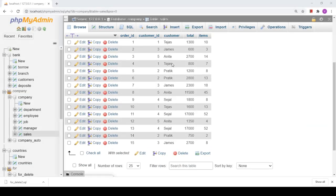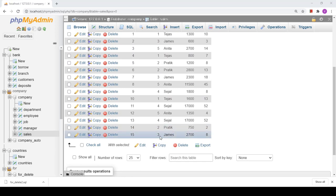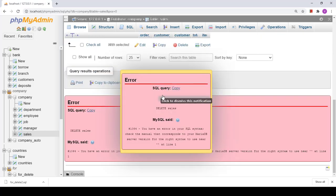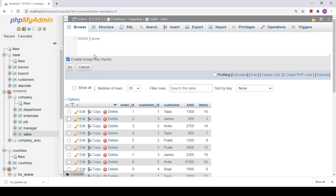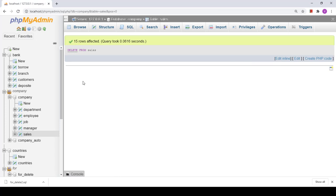I have a sales table with a list of 15 orders. If I apply DELETE — the syntax is `DELETE FROM sales` — it will delete all the data from the table but will not reset the auto-increment index. This query has removed all the data from the sales table.